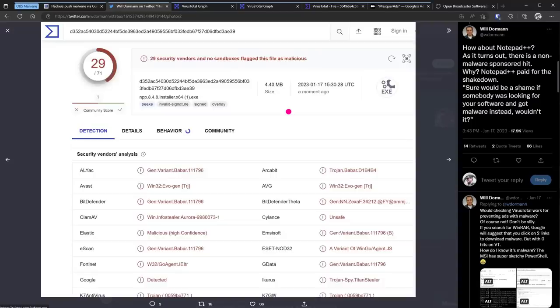But if you're one of those first few people in that initial 24 to 48 hours, you're kind of screwed. That is good enough for the attackers. They don't need everybody. They just need the first hundred people. And you could be in those hundred people.